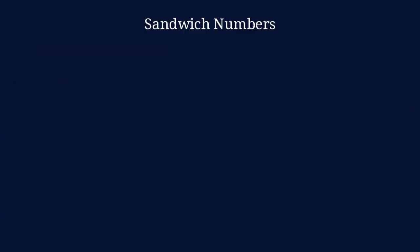Hi everyone, Greg here. So, what are sandwich numbers? Well, consider the following number.